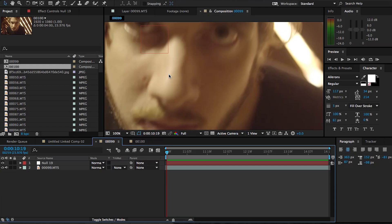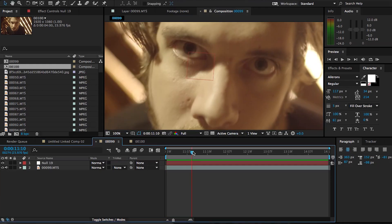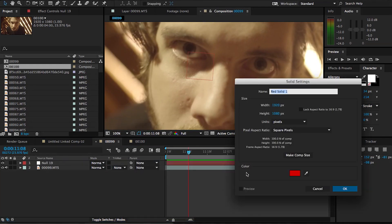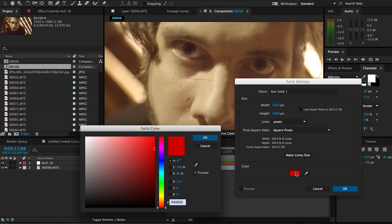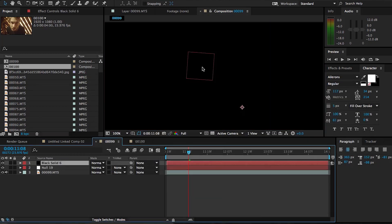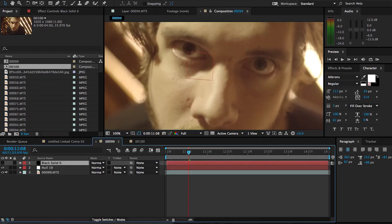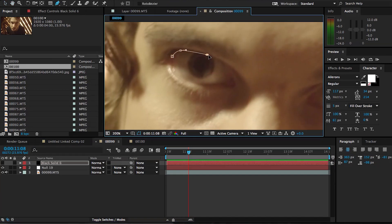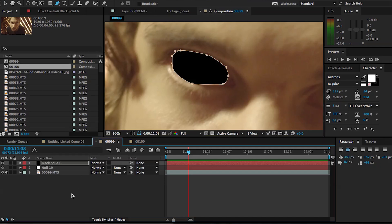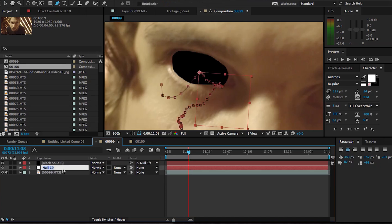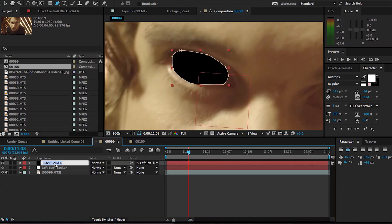Alright, so now that we have our tracking data, let's end the staring contest and let's start adding some black evil eyes. So I'm gonna create a new solid and make it black, and then I'm gonna momentarily turn it off, and we're gonna create a mask that matches the shape of our eyeball, turn it back on and we have this black thing on our face. We want to parent it to our newly created null object, and now that black solid is gonna follow our eyeball.